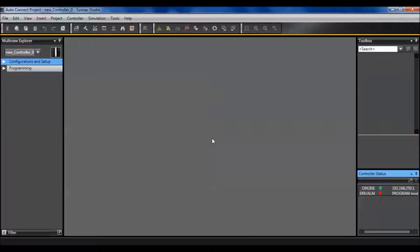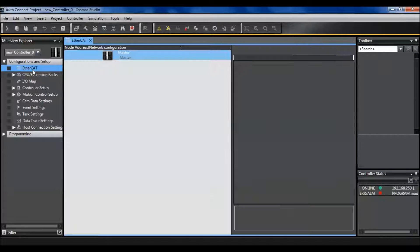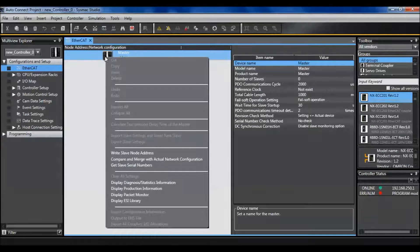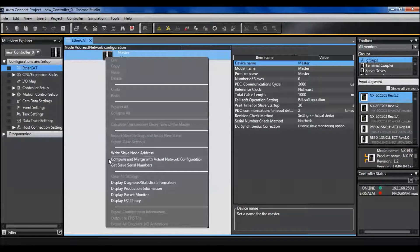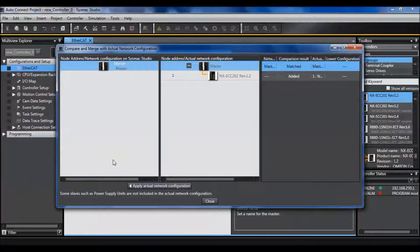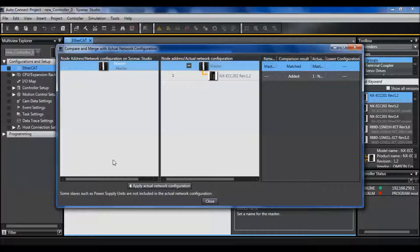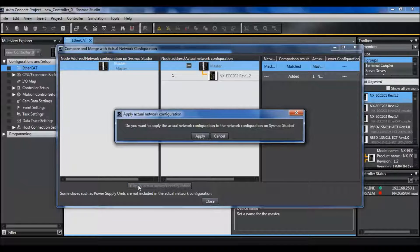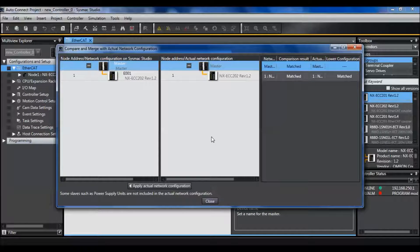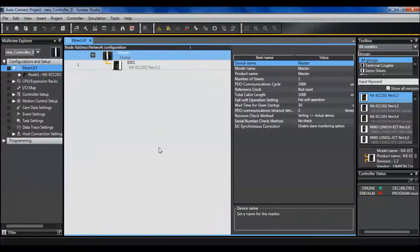Now that I'm connected, the first thing I want to do is go to configurations and setup EtherCAT. Right-click my master and compare and merge with actual network configuration. This goes out on the network and finds what my actual hardware configuration is and copies that into my software. Now that it's the same I can close that.